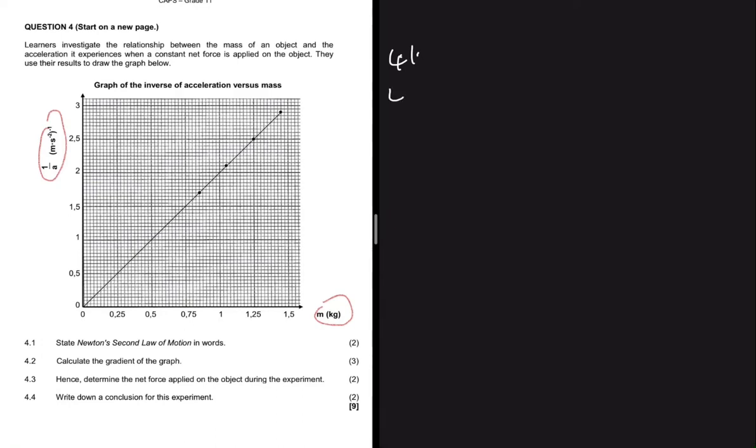Question 4.2 says: calculate the gradient of the graph — 3 marks. This is just 3 free marks because you're not applying any physics, you're just calculating the gradient. To calculate the gradient, you're going to pick any two points on the graph and then calculate the gradient between the two points.